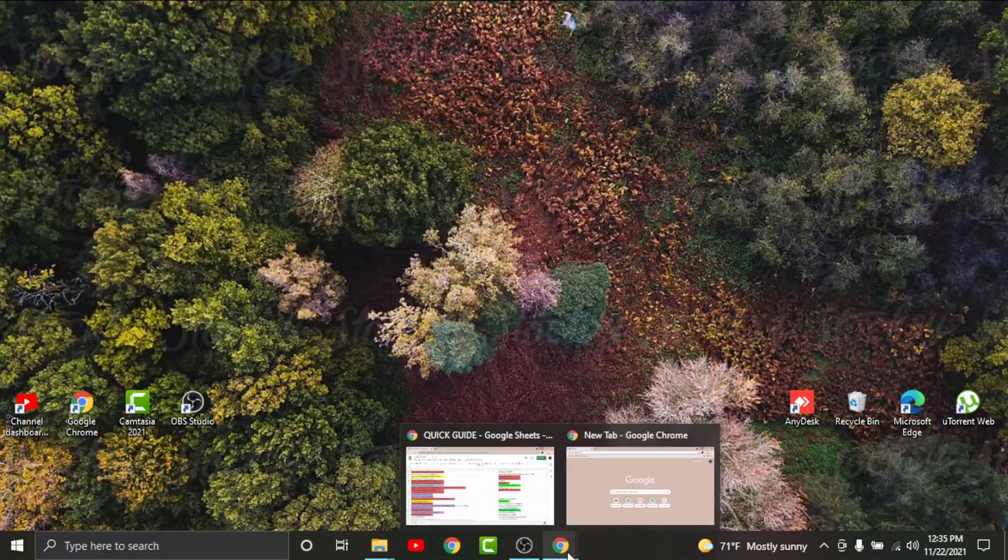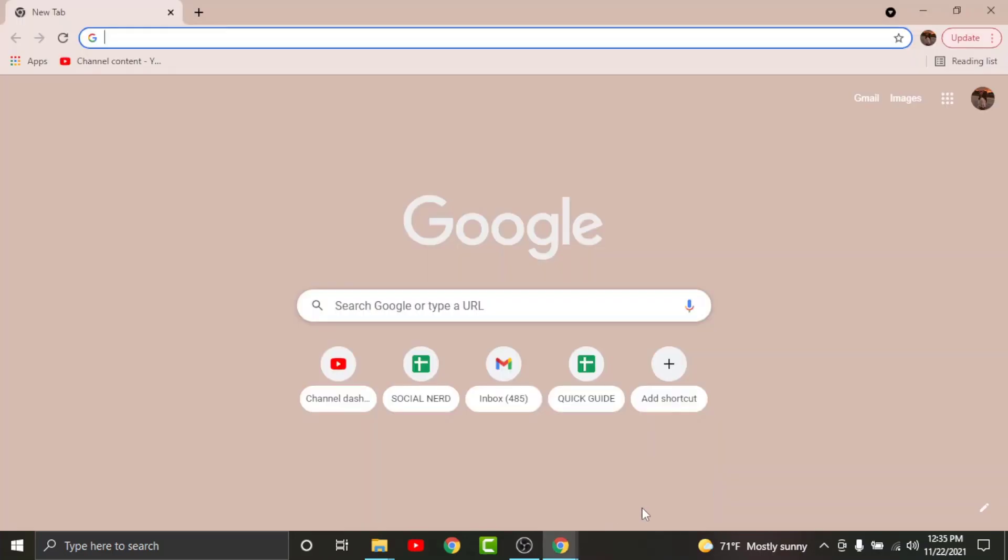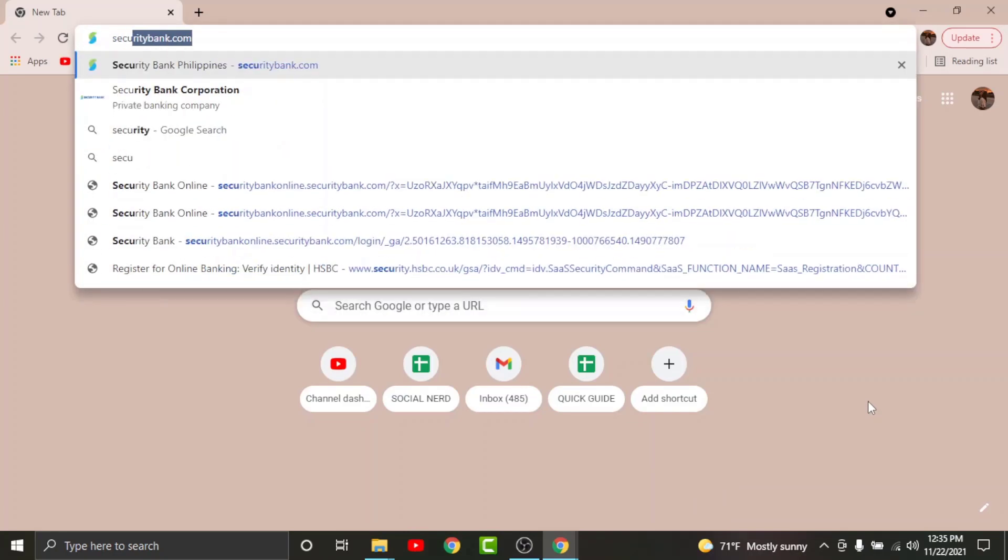First, go to any browser on your desktop then tap on it to open. On the search bar, search for securitybank.com.